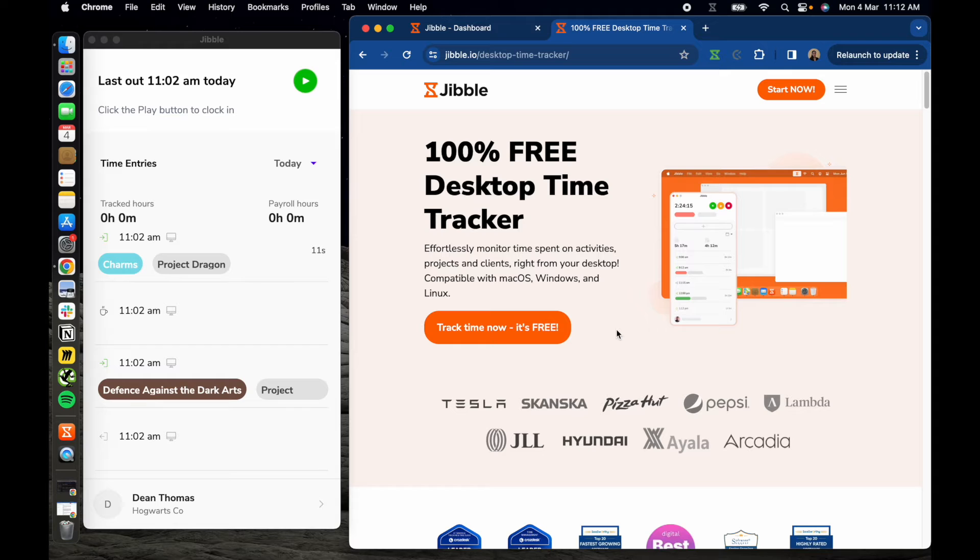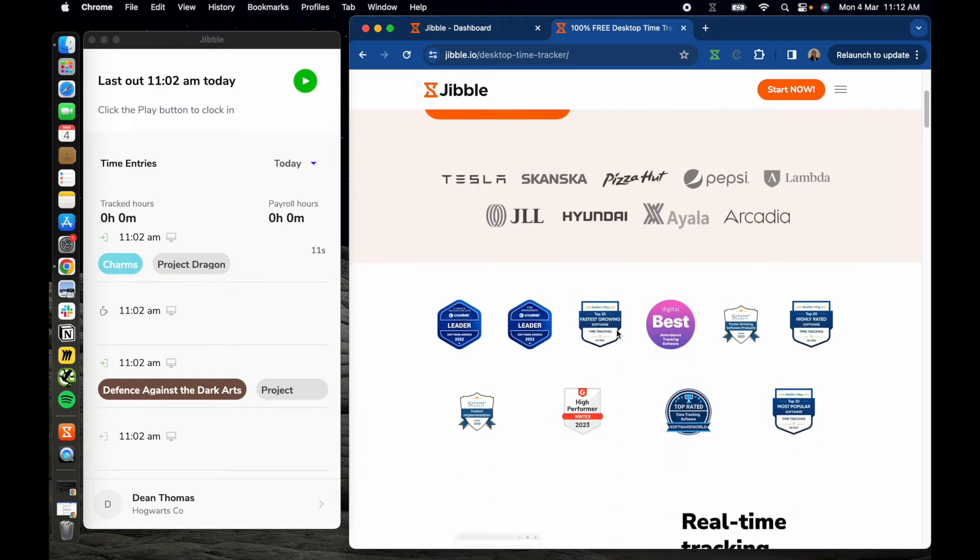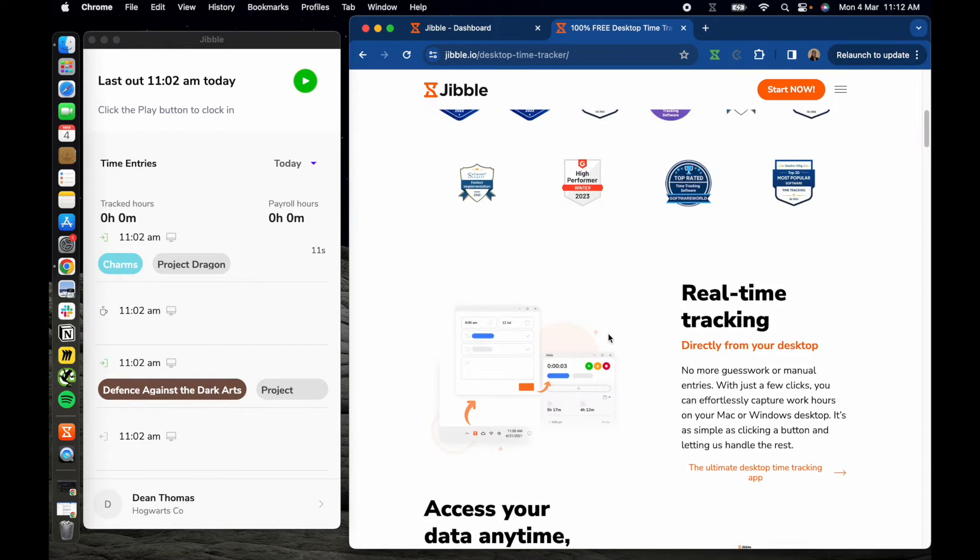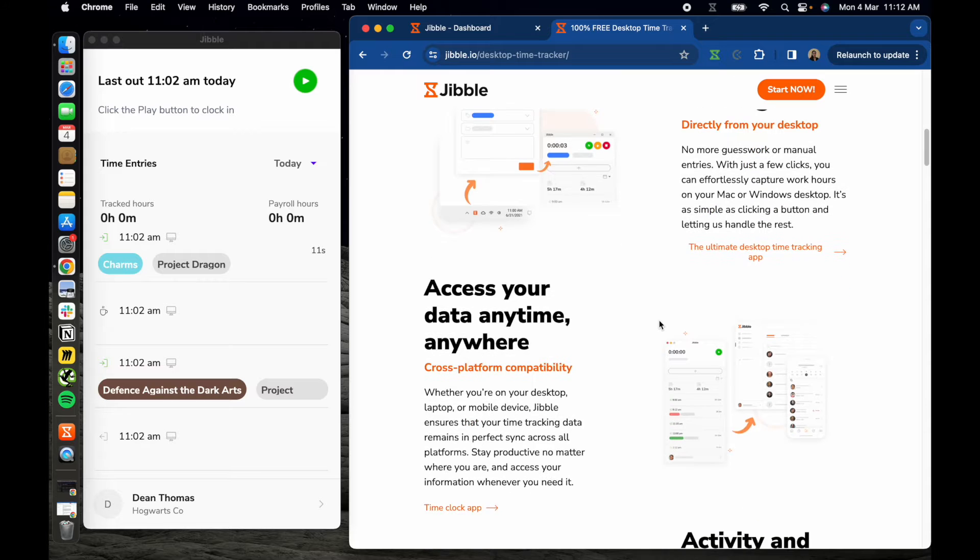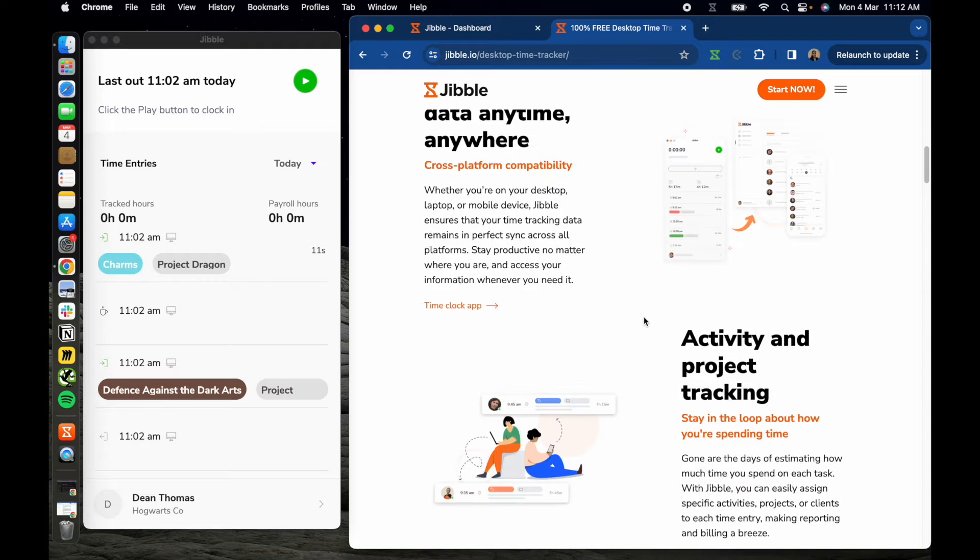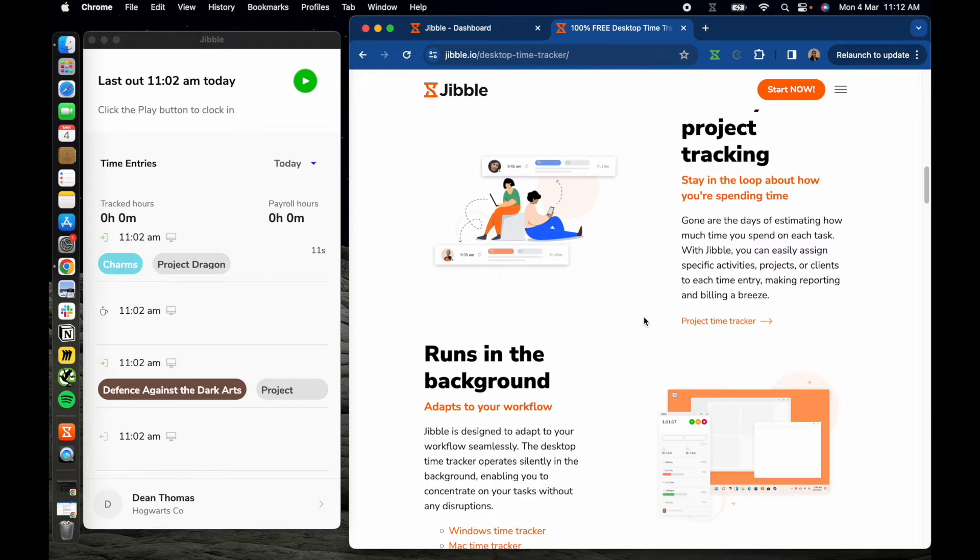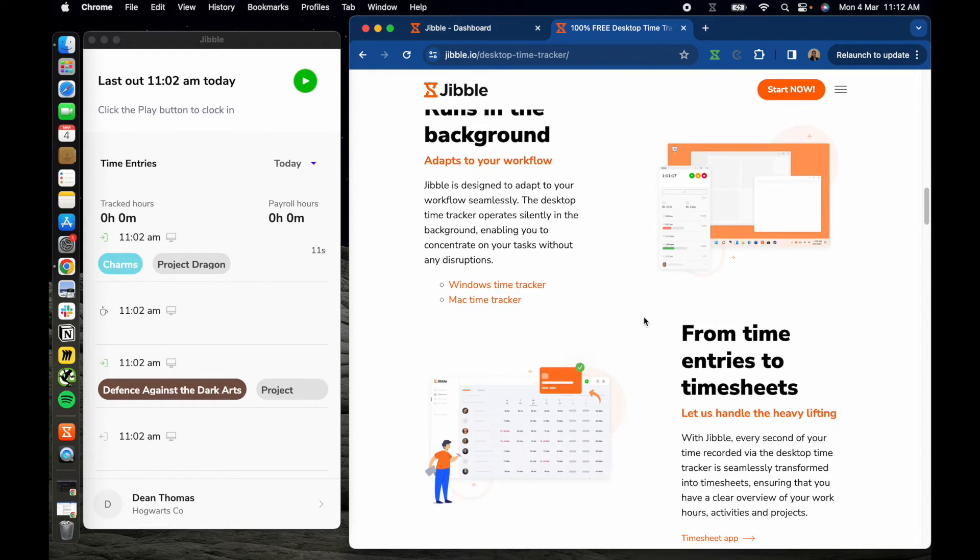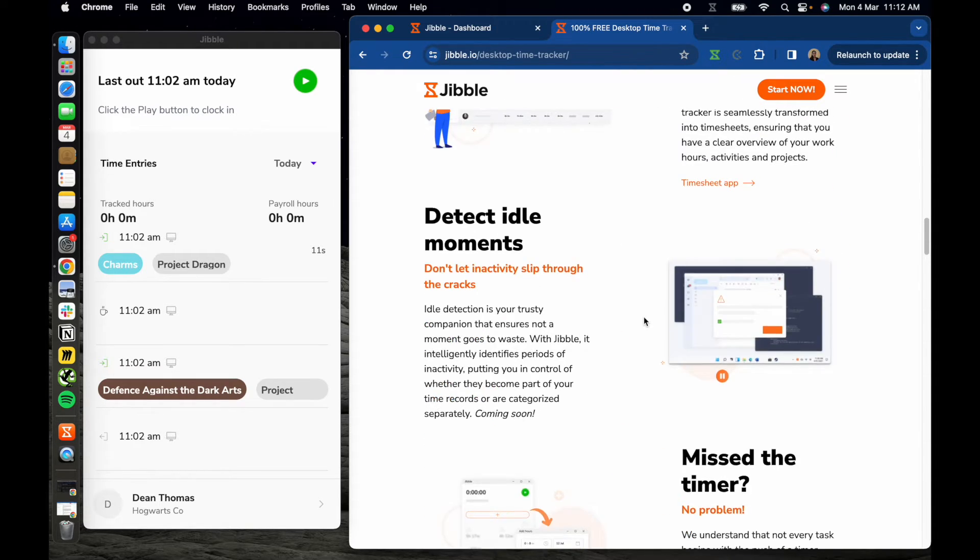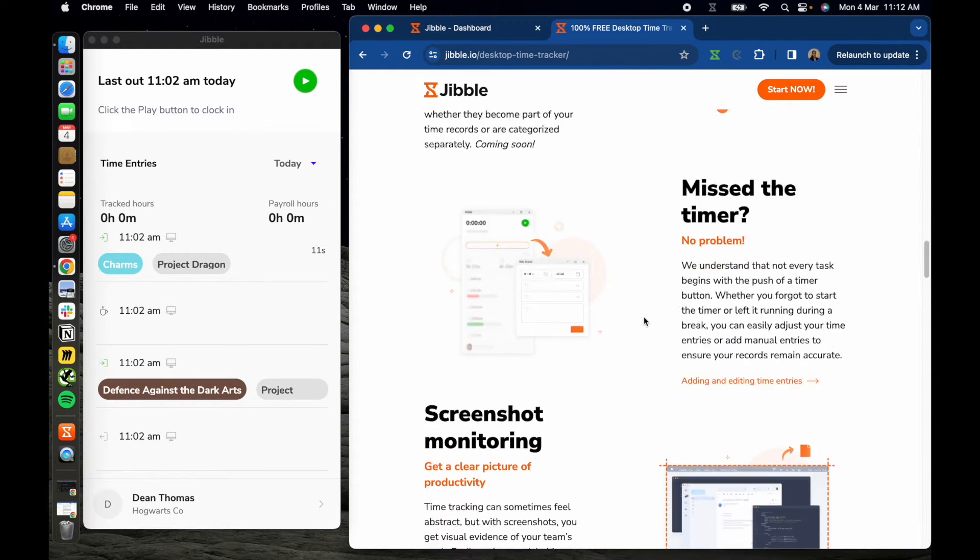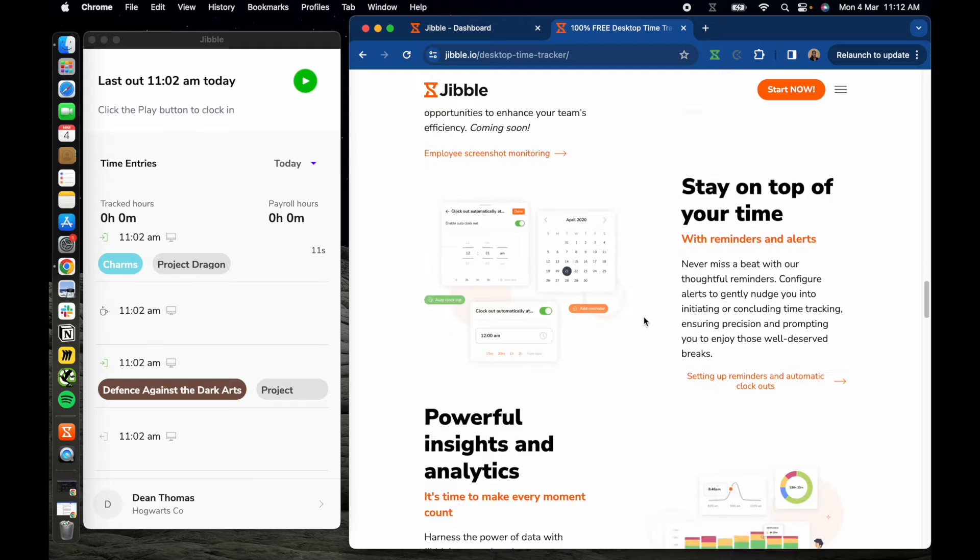Hi, welcome to Jibble's desktop time tracking app walkthrough. Designed to simplify your workday and streamline time management, the app is available for both Mac and Windows desktops or laptops.